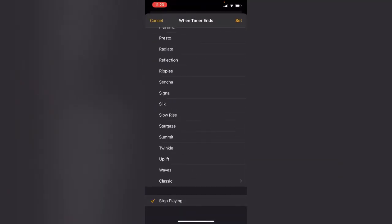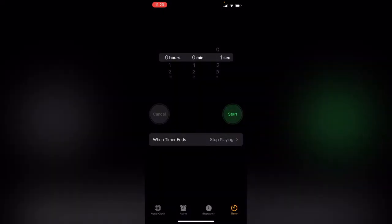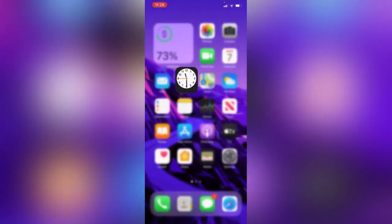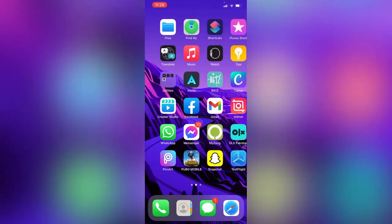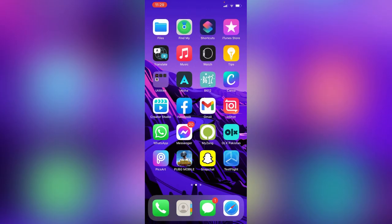There is the Stop Playing option, tap Set. After this, now open the Facebook app, here is the Facebook.